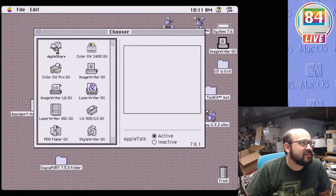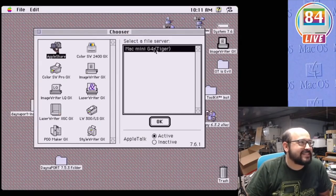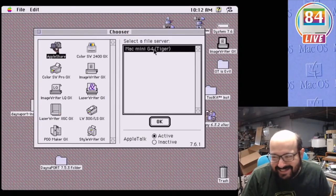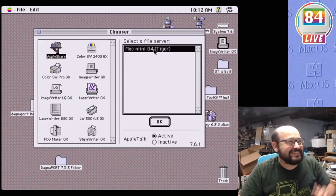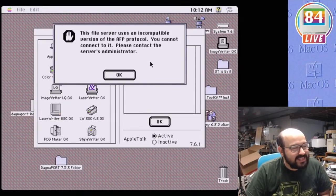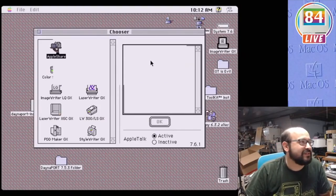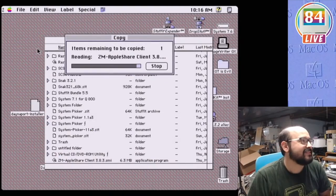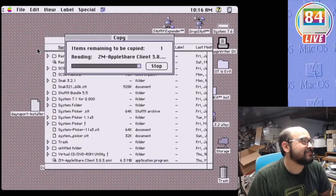Now if I go to the chooser, look what we see! Our Mac Mini G4 on our Ethernet network. Lovely! But upon trying to connect, we get an error. But this is okay, I was expecting that.